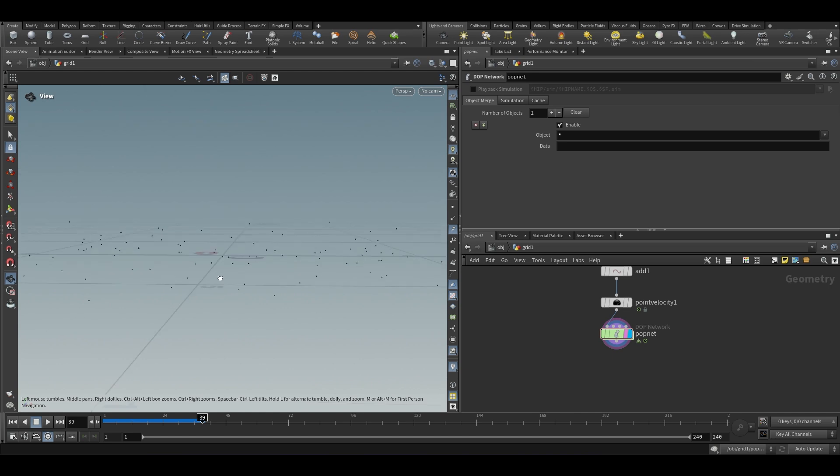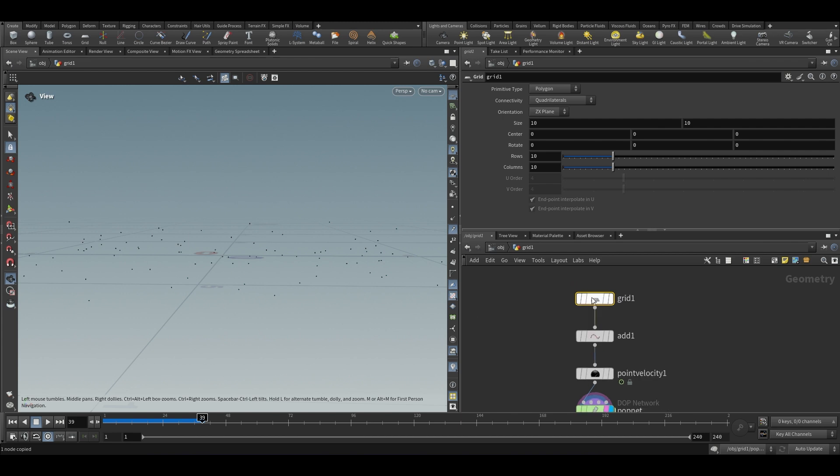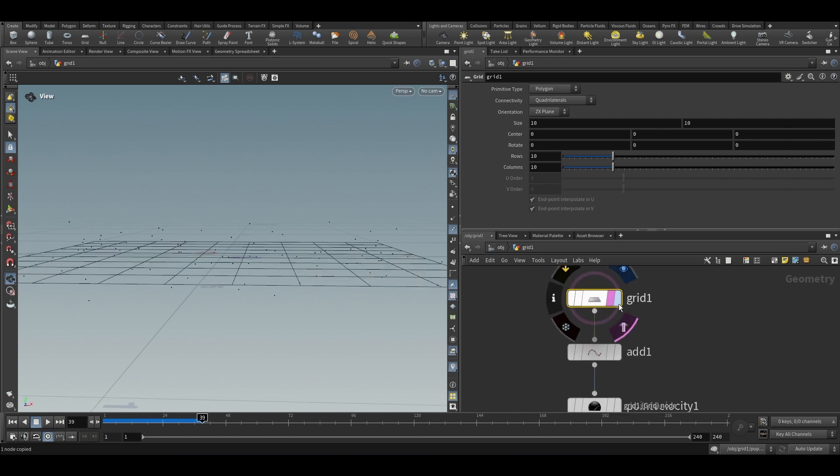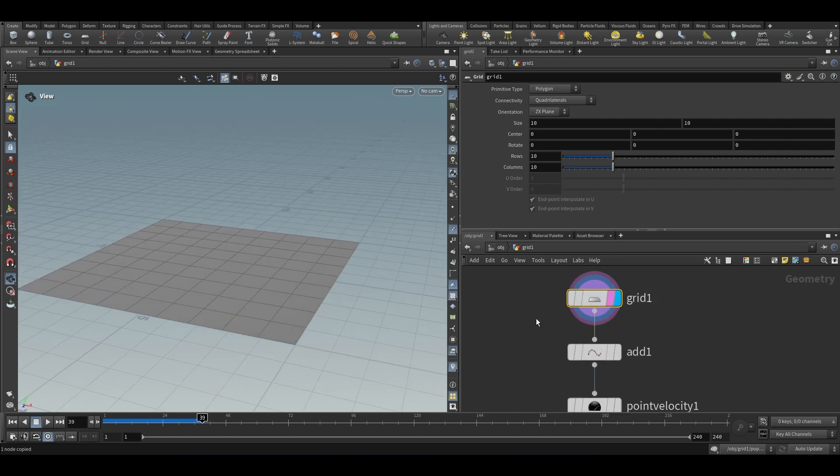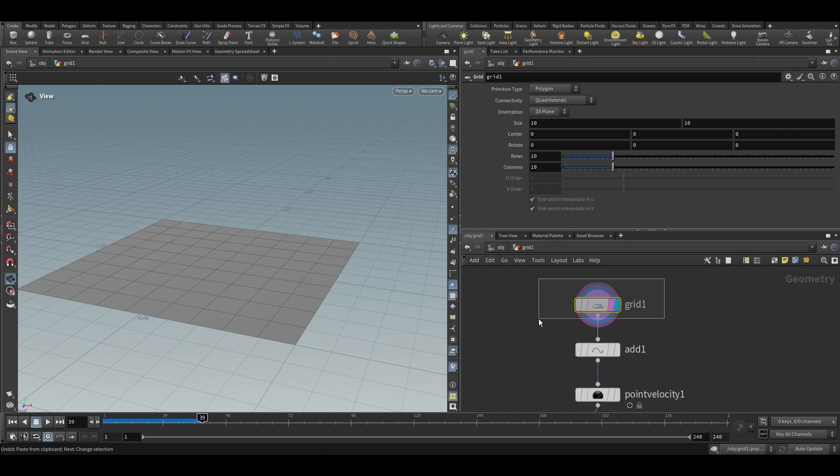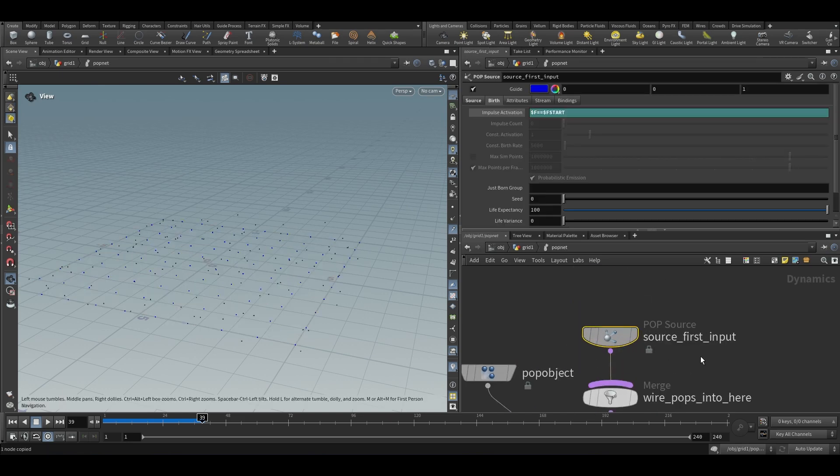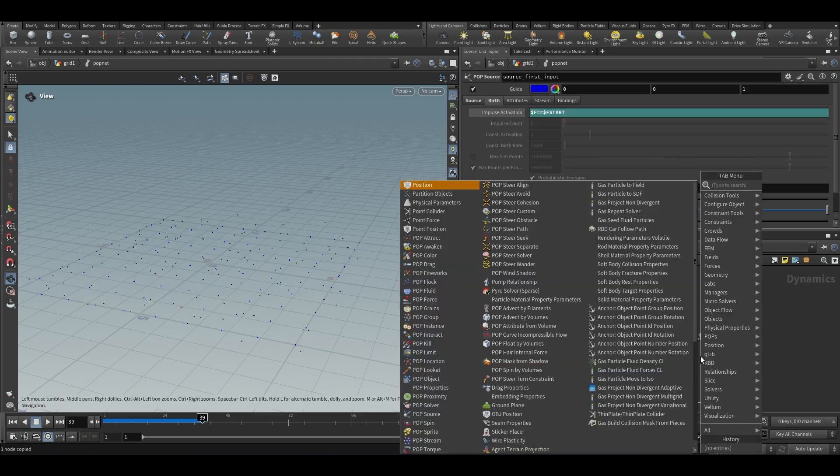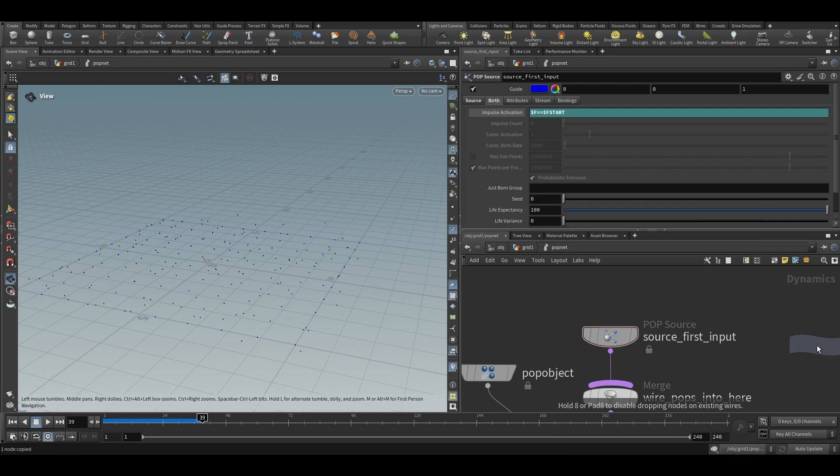But they are flying all over like they are moving in y direction also. I am going to constrain the particles to the grid. So the easiest way I follow to do this is I just copy the geometry whatever I want and put down a wrangle.